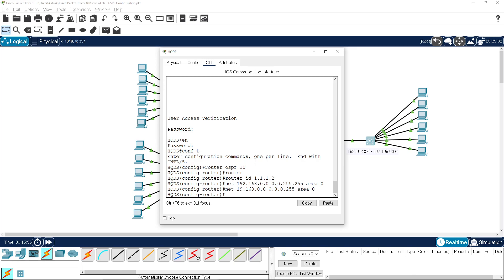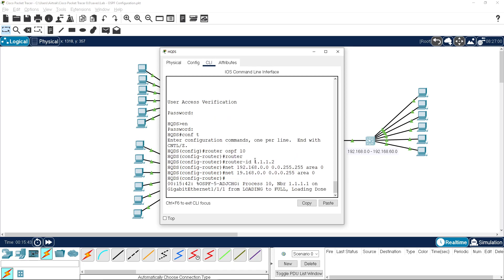So on HQ we went to the interfaces and joined the interfaces to the process; on this switch we're using the old network statement version. That's showing you the two ways you can connect - network address statement, wildcard mask, and the area it's active in.